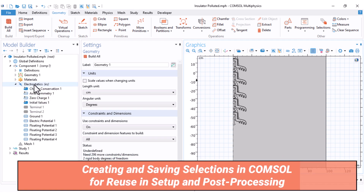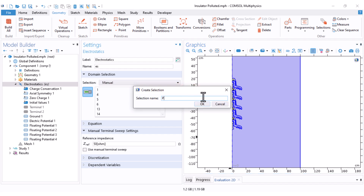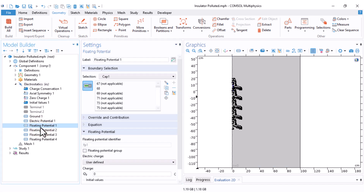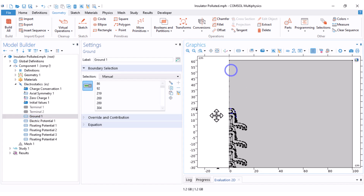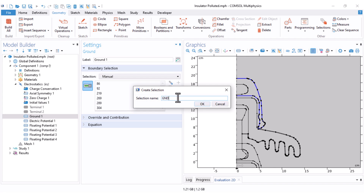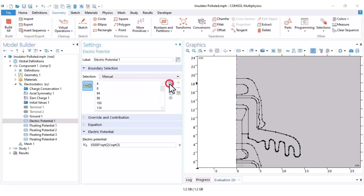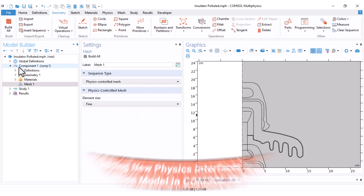Before switching physics, since the selections are the same I come under Electrostatics and save the physics selection so I can reuse it. I click Create Selection and name it 'physics selection'. The ground and electric potential boundaries have already been defined, but I don't want to reselect them one by one in the new physics. So I click on Selection and name it 'gnd cap', then click on the other Selection and name it 'hv pin'.